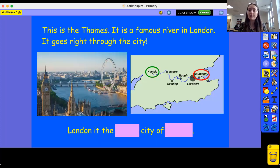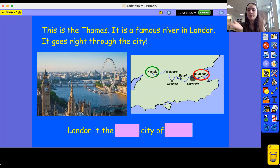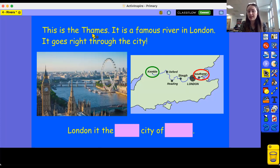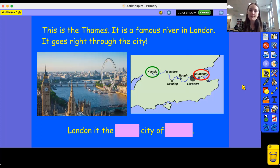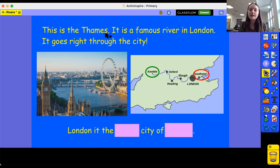So today we're going to be learning about some different rivers - some rivers that are in the UK. The first river we're looking at is the Thames. Thames is a really tricky word because it looks like it says 'Thames' but we call it the Thames. So this is the River Thames. It's a famous river in London and it goes right through the city. This is the city of London, and the river that goes through London is called the Thames.